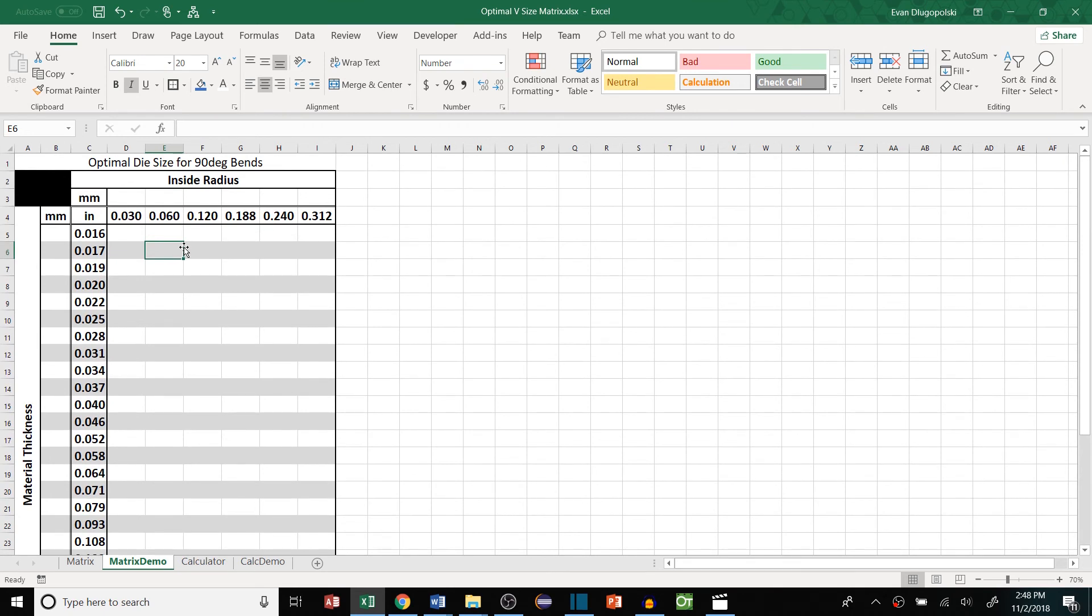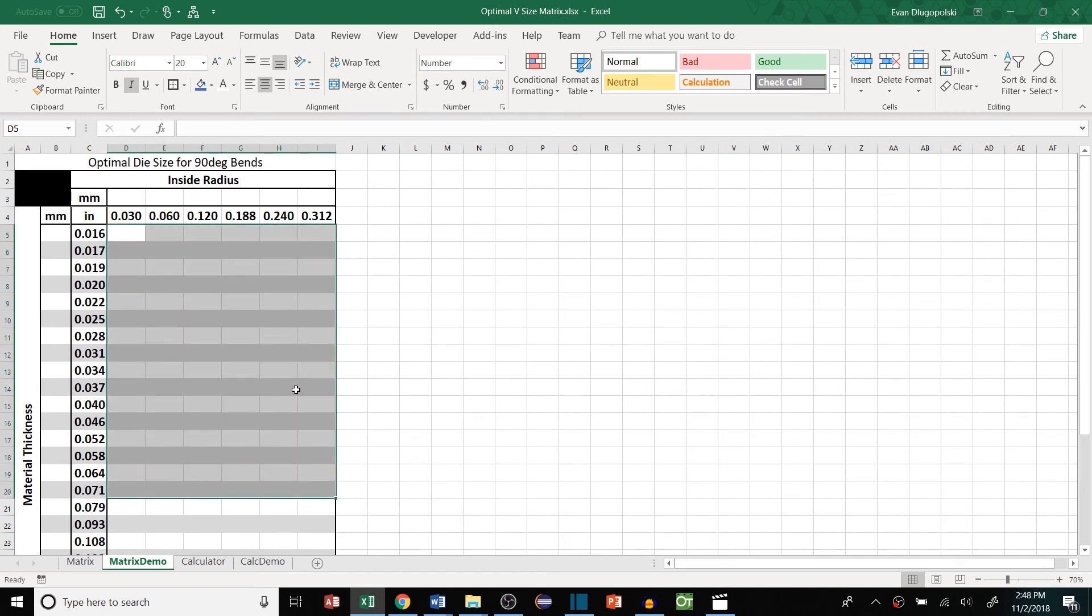Again the goal of this is to give brake press operators, programmers, or engineers, whoever, a tool to easily look up the correct die size from a standardized list.